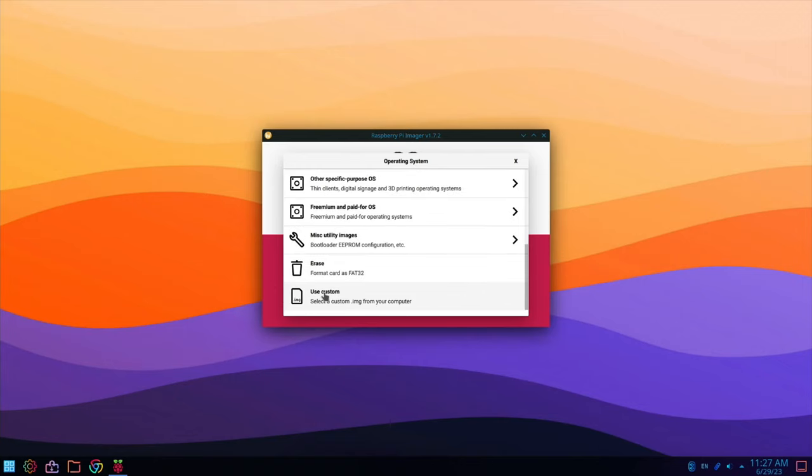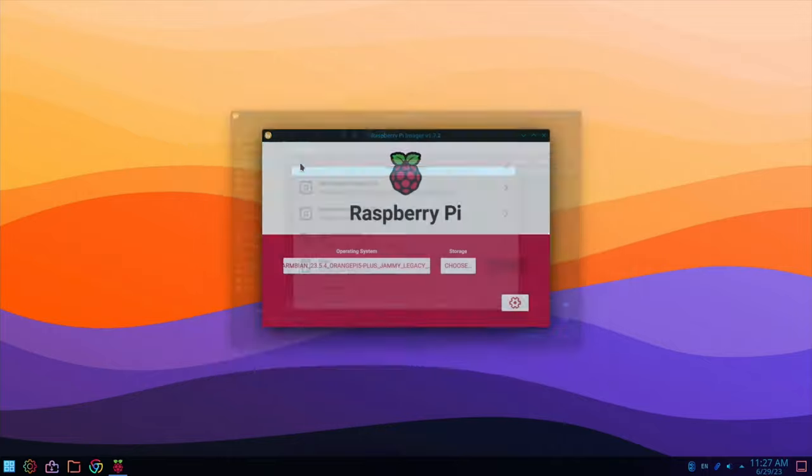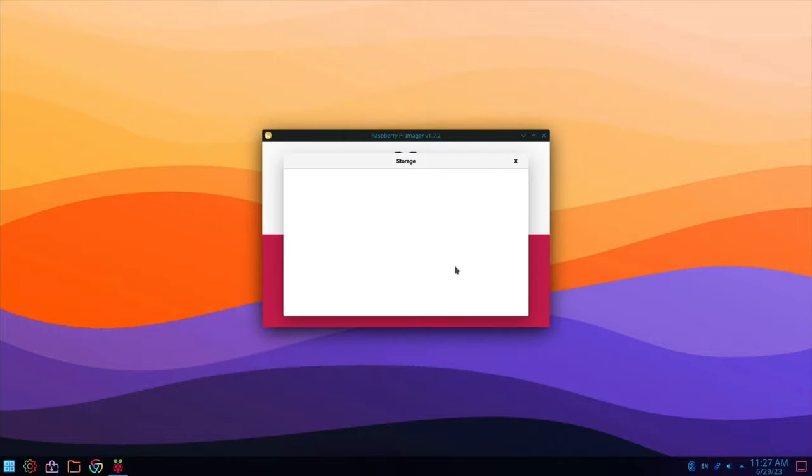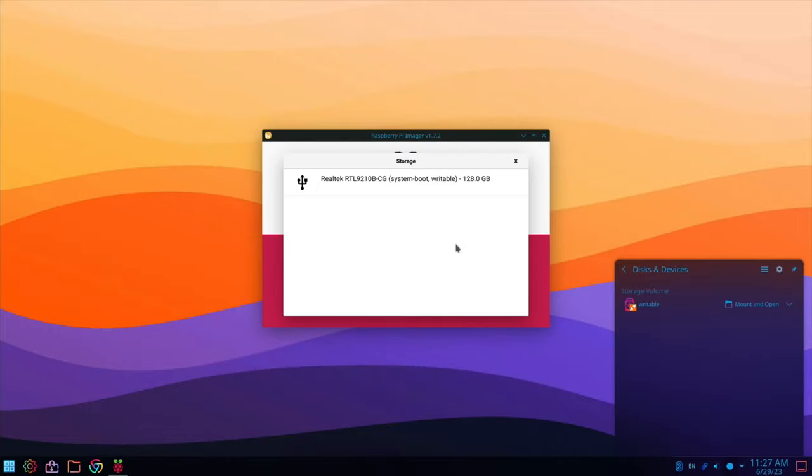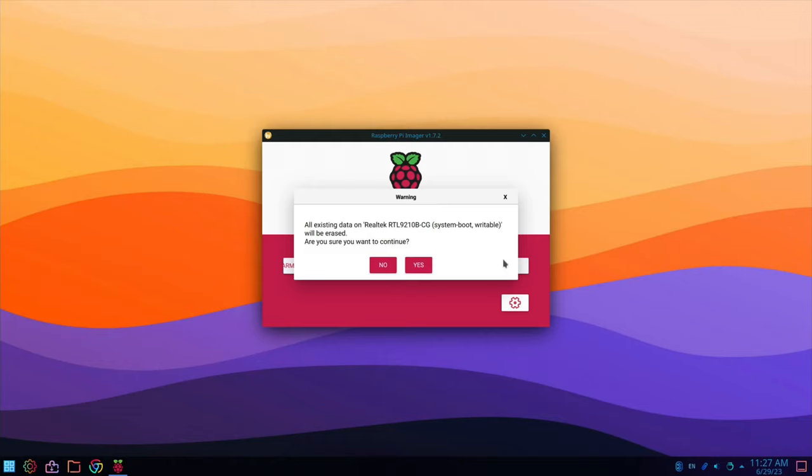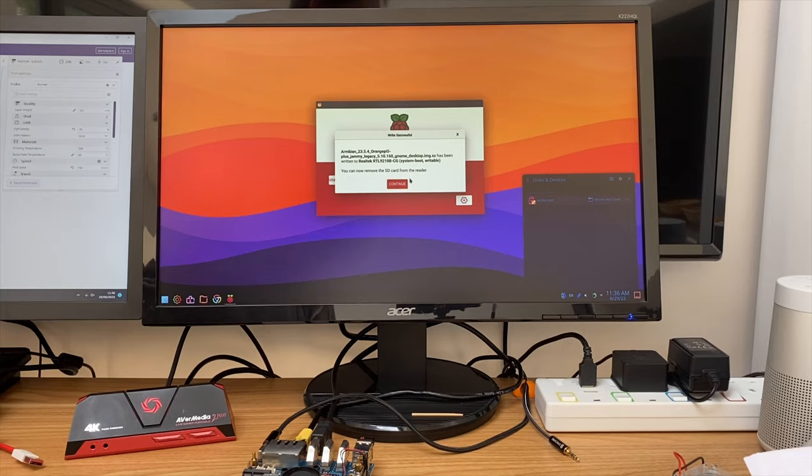Hit choose OS. Scroll down to the bottom. And custom. You can see it's the only thing in my downloads folder. And choose. And here's my NVMe drive. You can see it comes up. I love the way it comes up in KDE Plasma. So let's click on that. And hit write. It shouldn't take very long. Because I'm going from a fast drive to a fast drive.